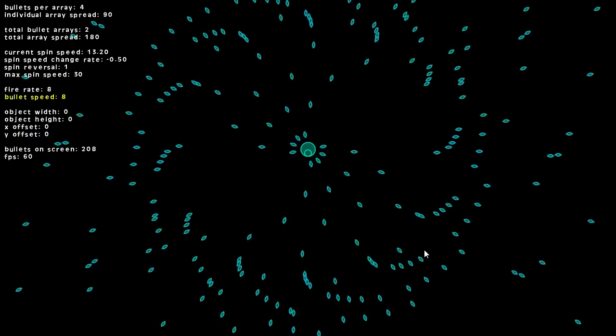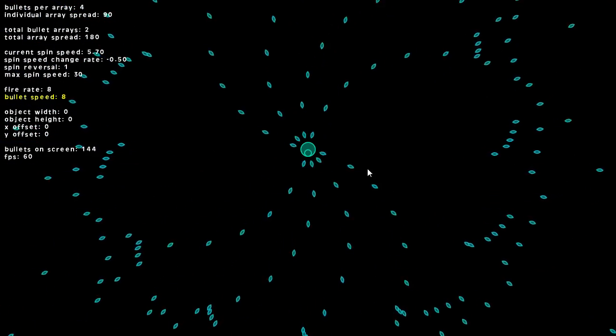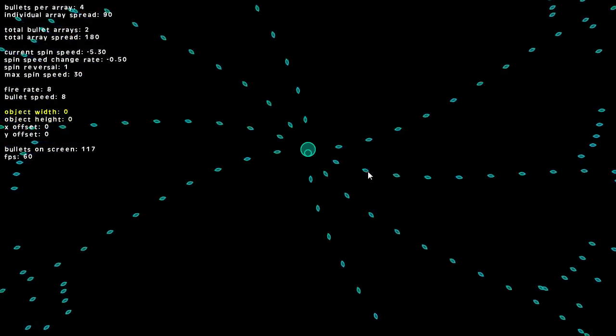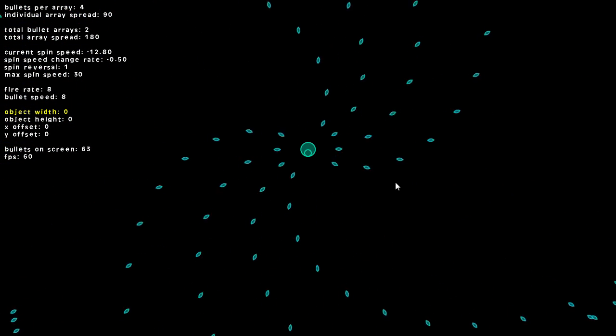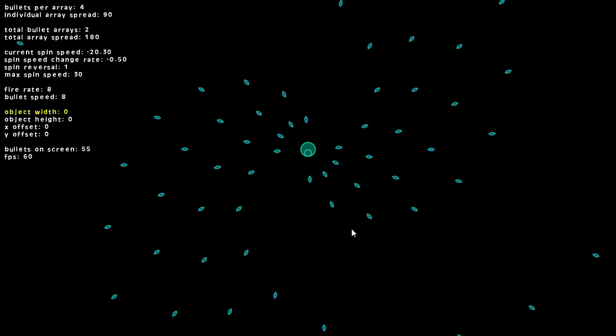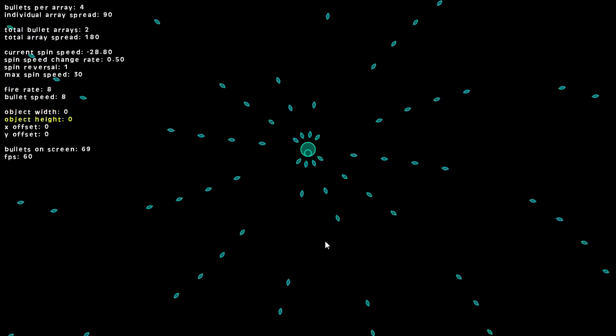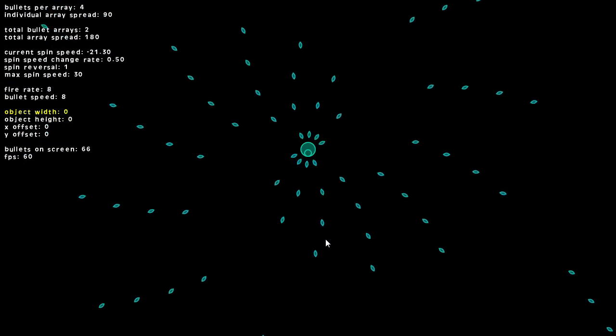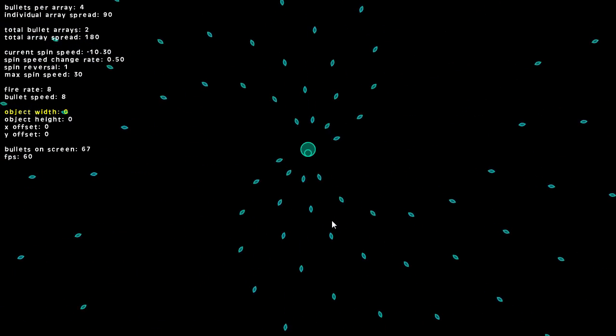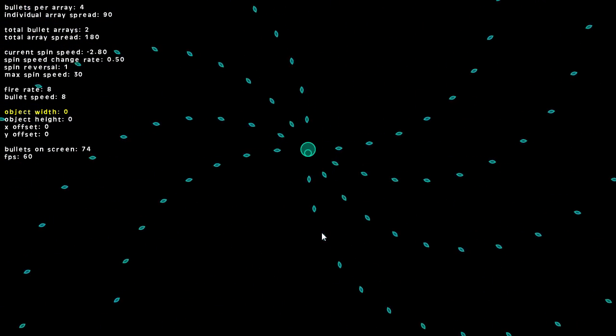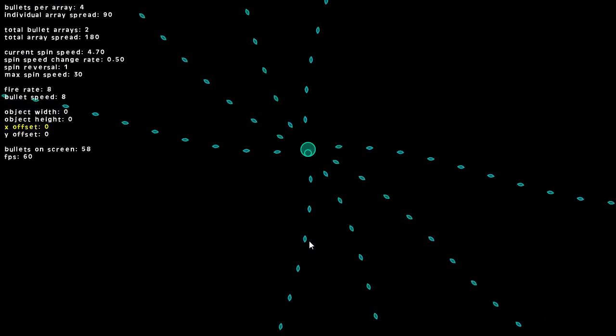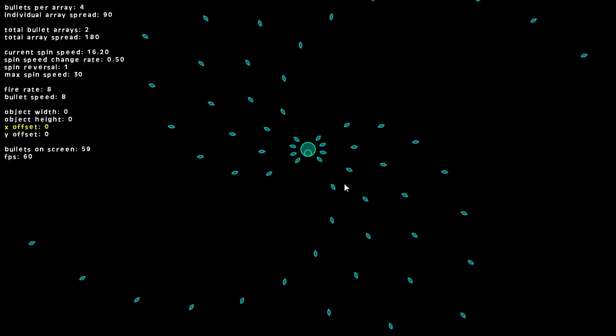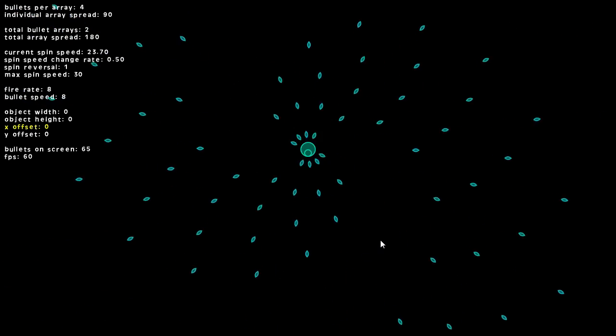So there's that. The next ones determine where the bullets are created. The object width and height are how large your object is, so it would shoot out from the edge of the object if you wanted it to. The X offset and Y offset are used if you don't want the bullets to come directly out of the center of the object.